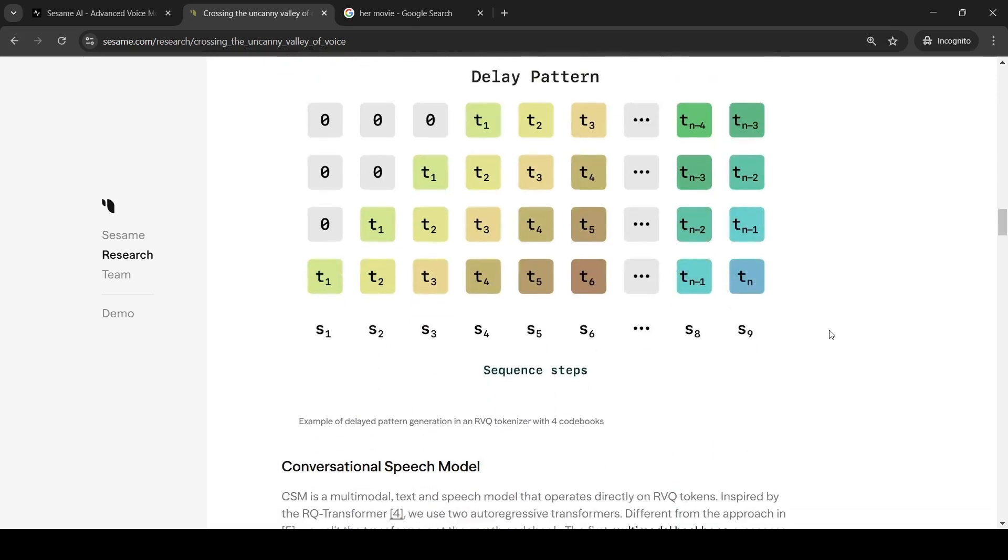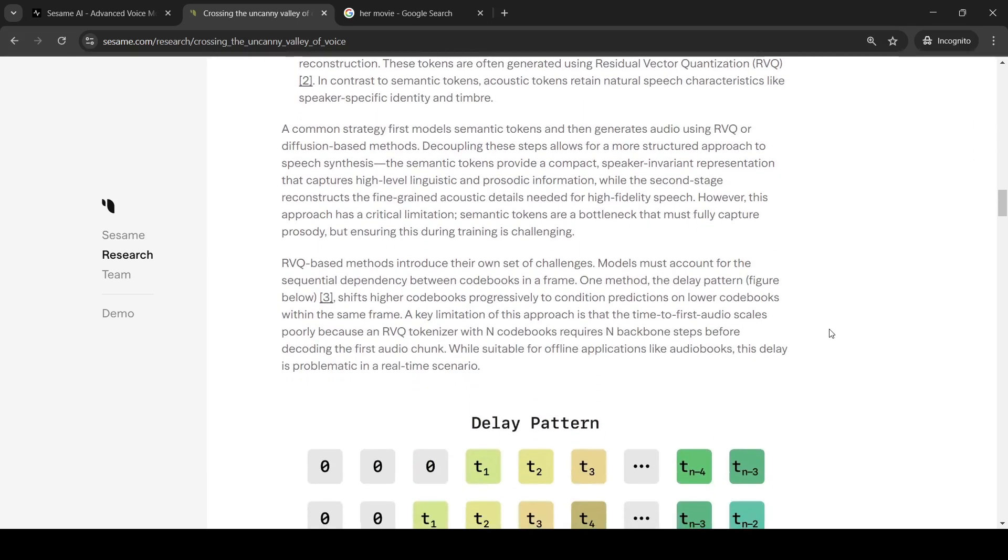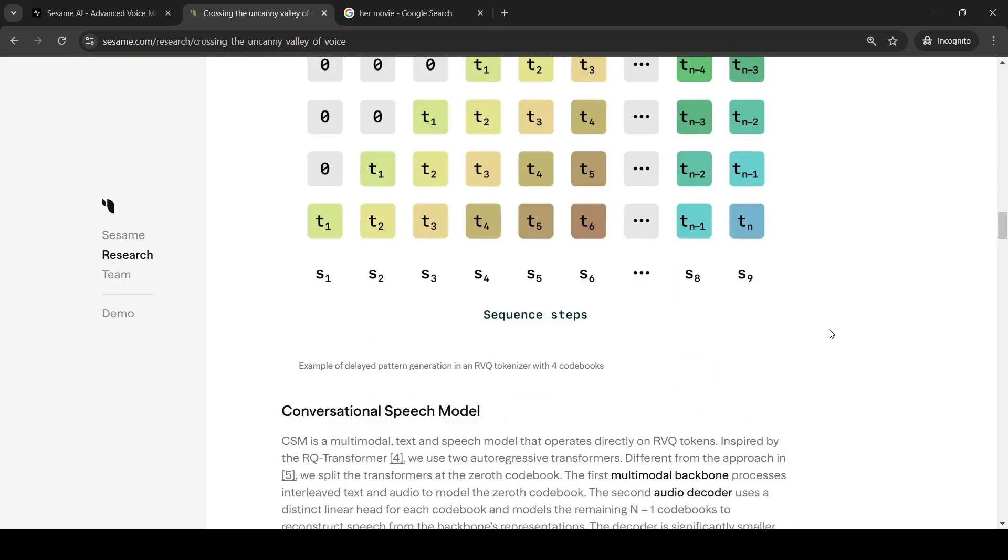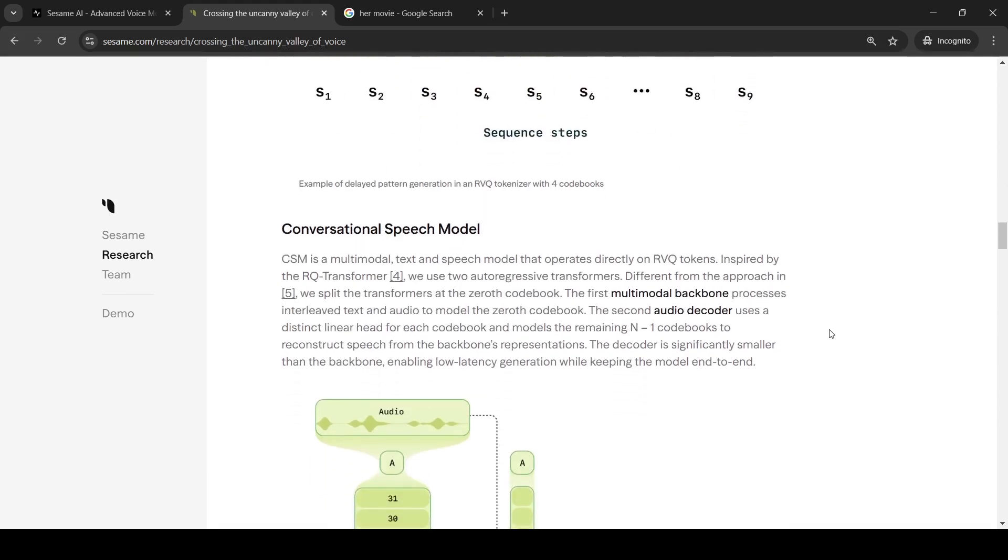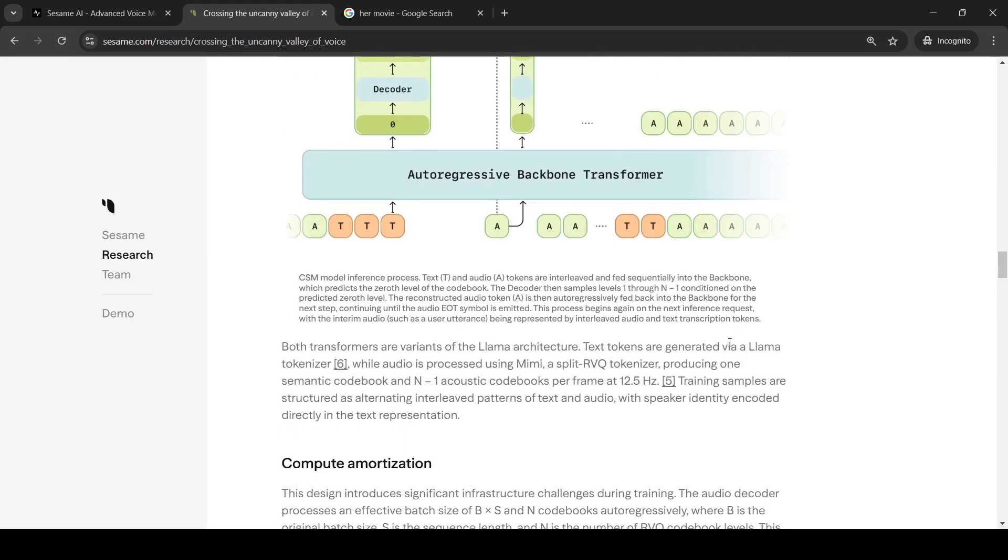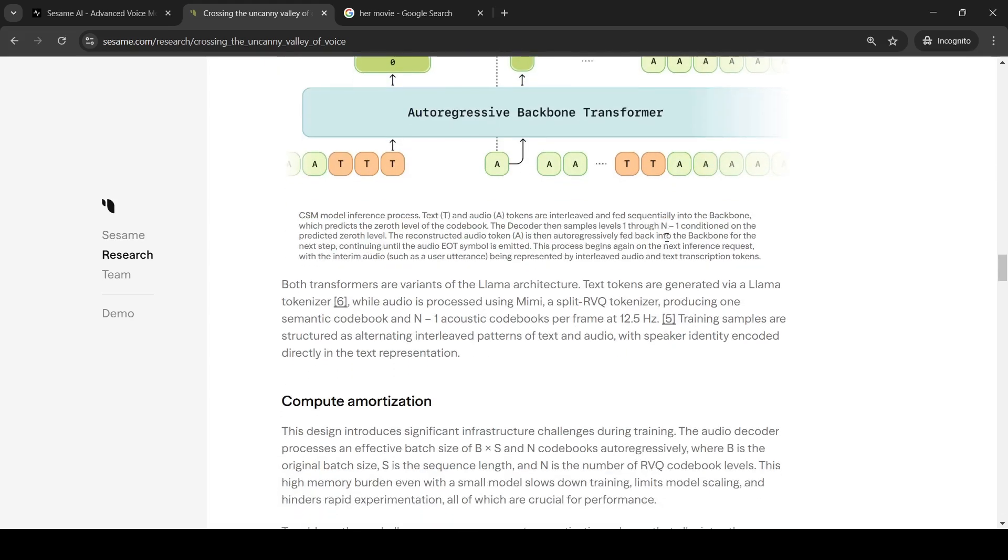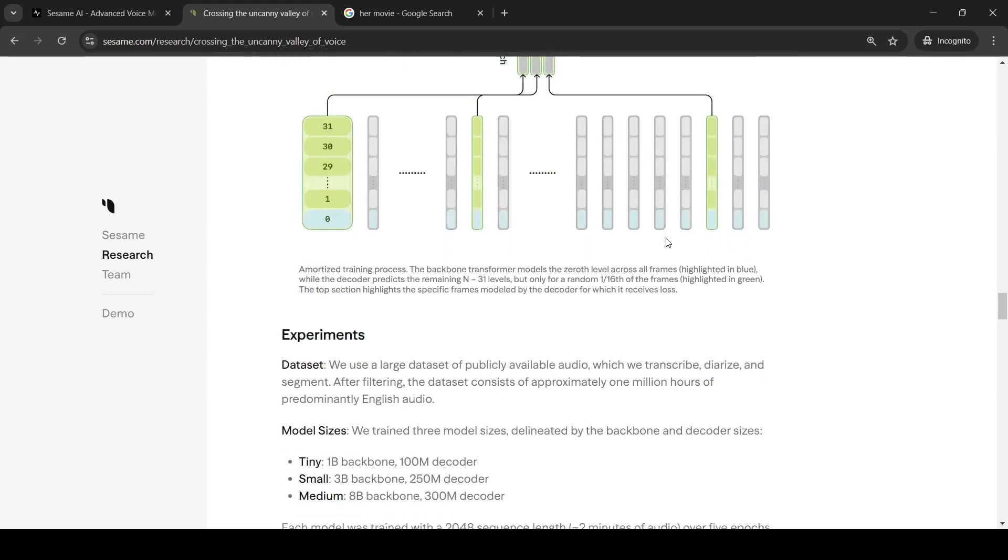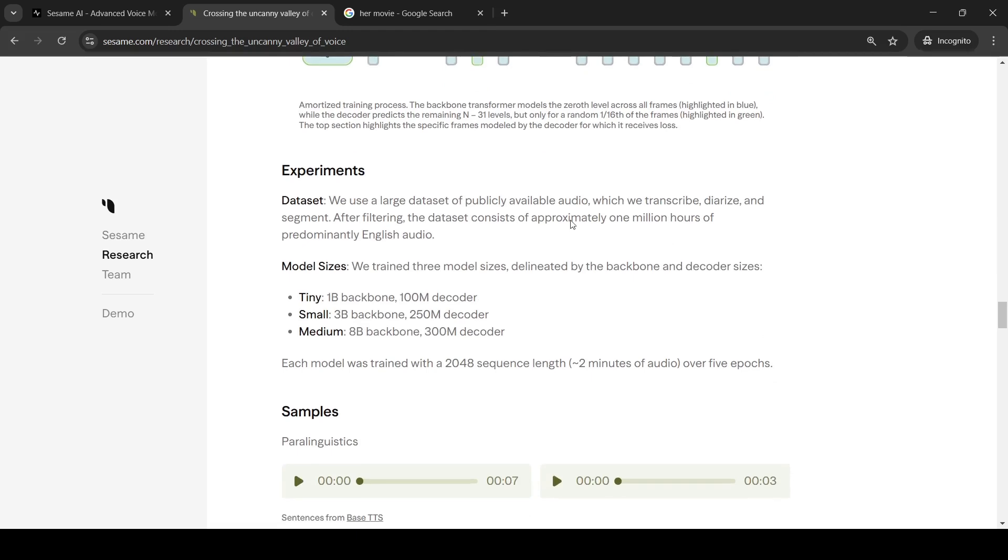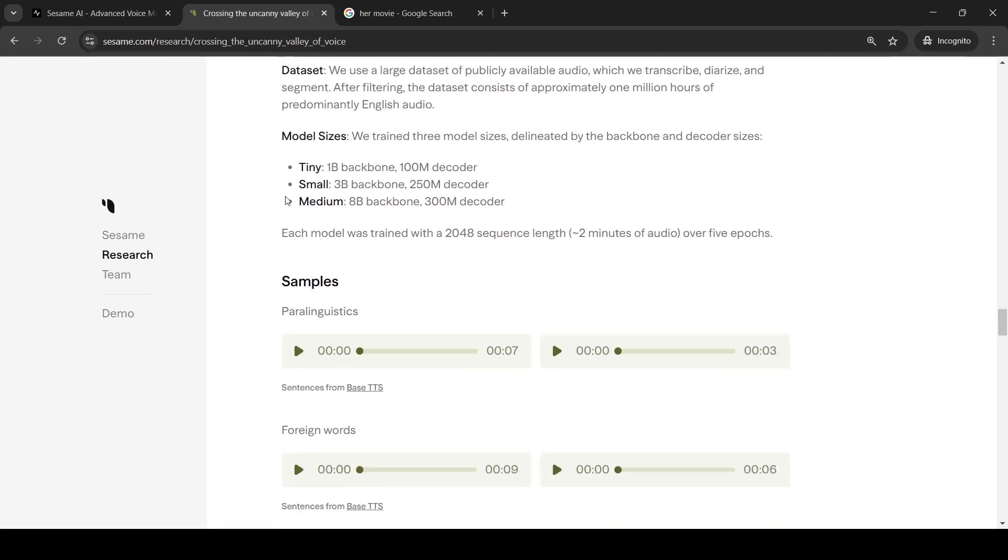So that is a key idea over here. The details of the model are present over here. You can read over it. I will not go into it. So, it's a transformer-based model. It has a multi-model backbone and an audio decoder. The multi-model backbone is an auto-regressive transformer. And they trained this on approximately 1 million hours of predominantly English audio. They trained it on a large data set of publicly available audio which they have transcribed, diarized, and segmented. And they have three model sizes: tiny, small, and medium. The medium is like 8 billion backbone and 300 million decoder. The tiny is 1 billion backbone and 100 million decoder. And here you have the small which is 3 billion backbone and 250 million decoder parameters.